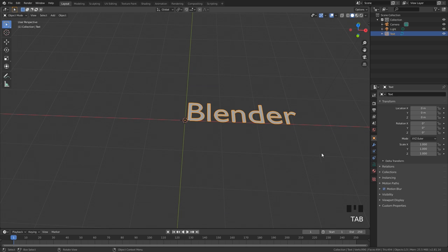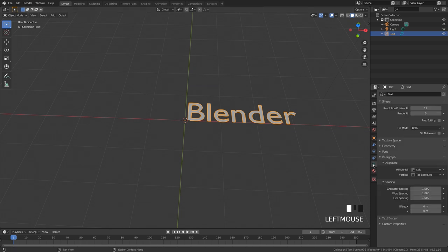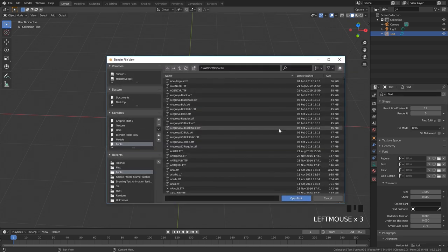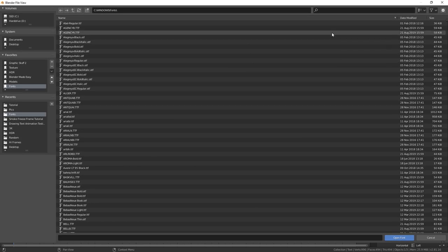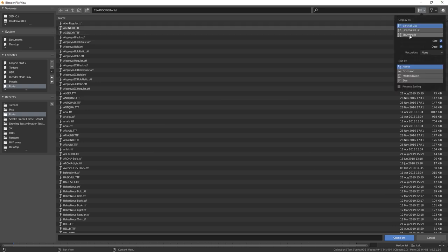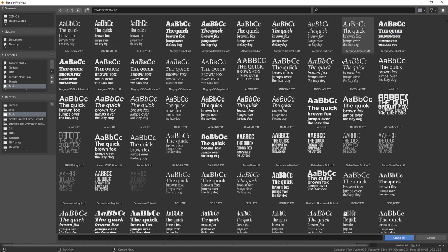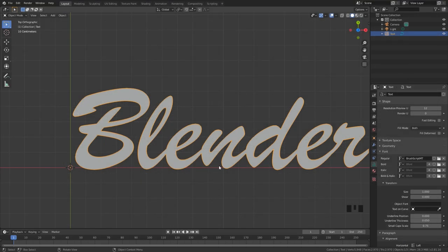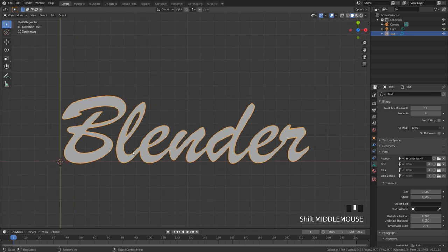To change the font you can go over to the font settings over here or the text settings and open up the font section and then click on this little button right here. I will put a link in the description of a website where you can get some free fonts. Once you have one that you like you can go ahead and import that in. Once you have found the text that you like you can go ahead and select it and then go open font and here we can see what our text looks like.